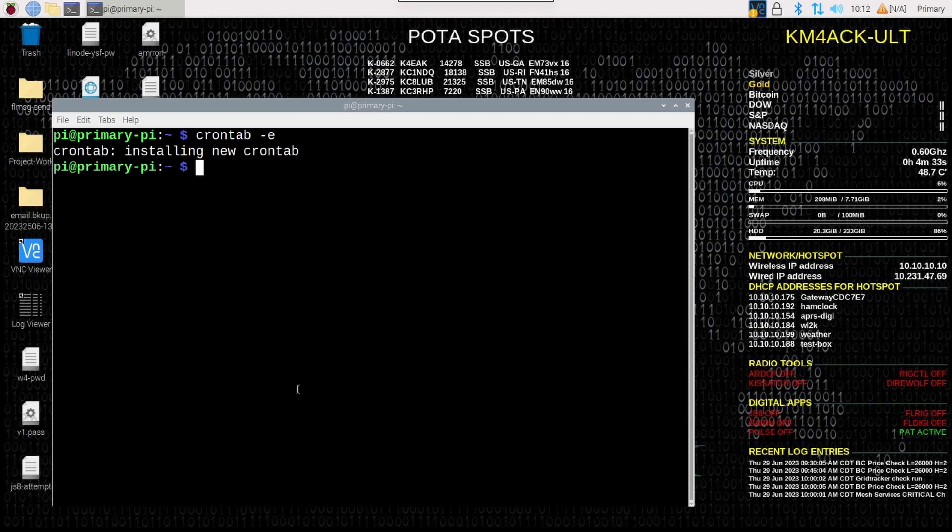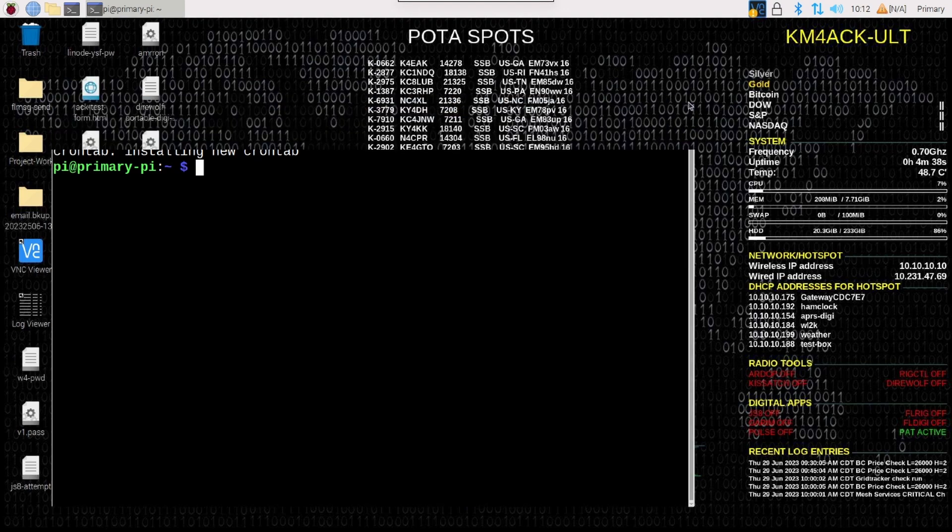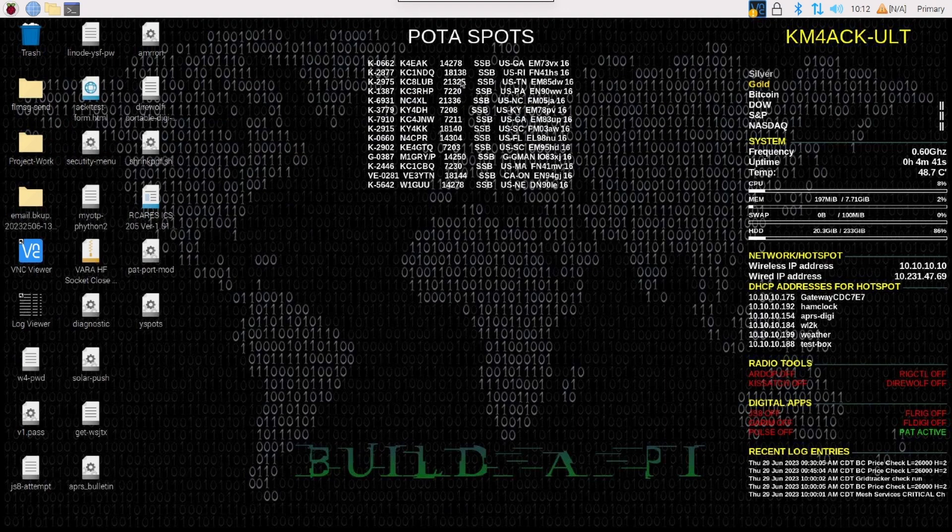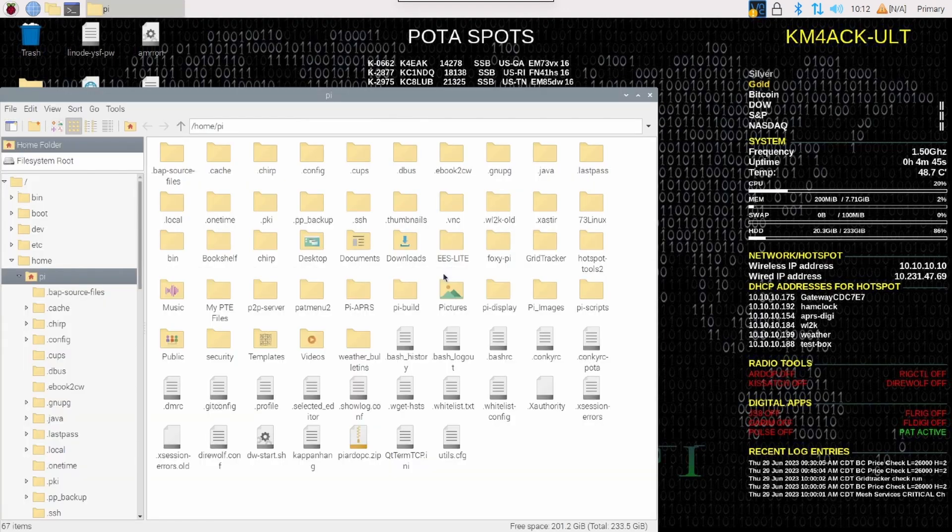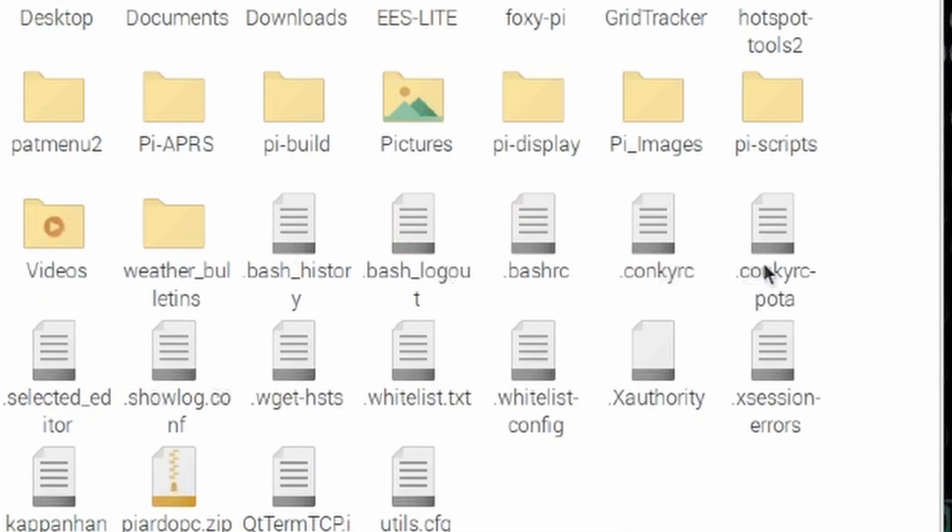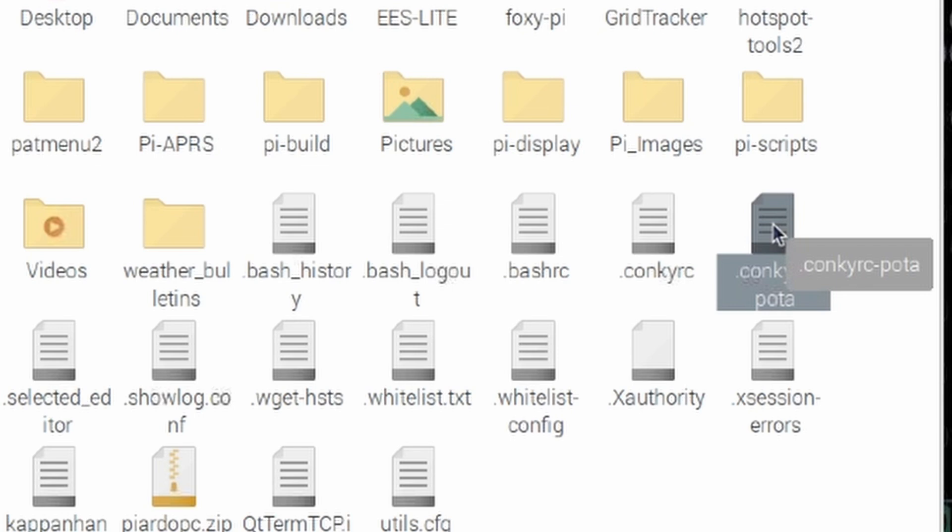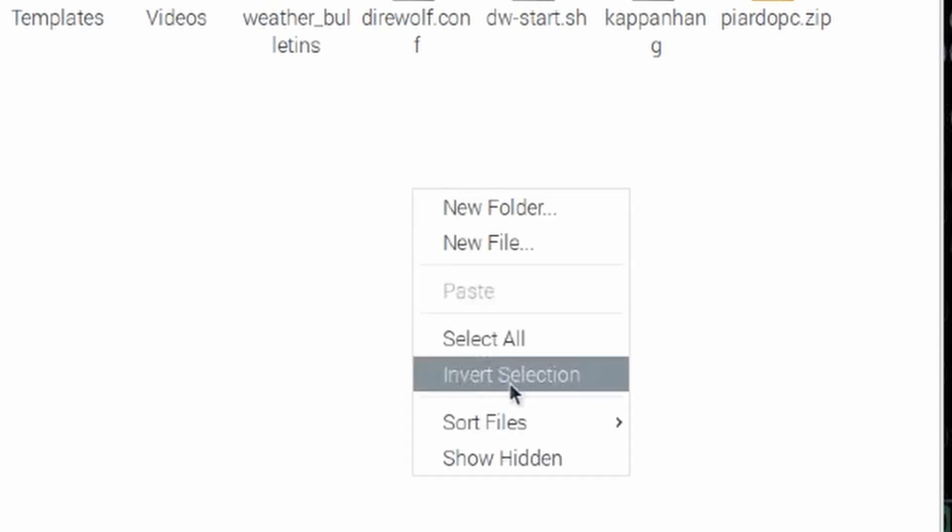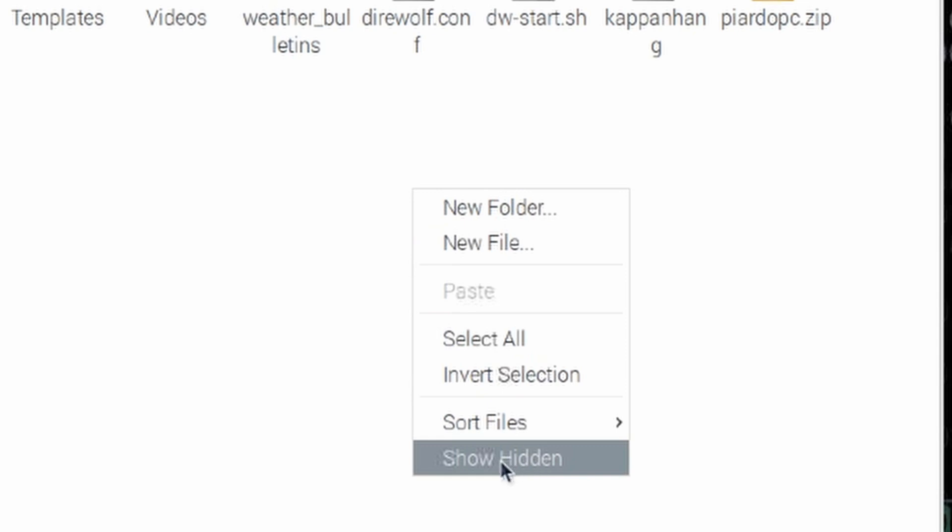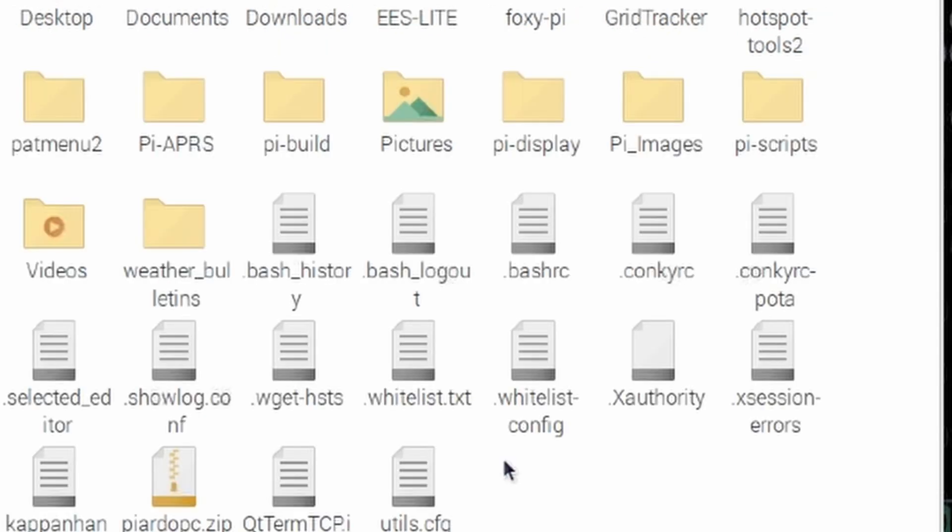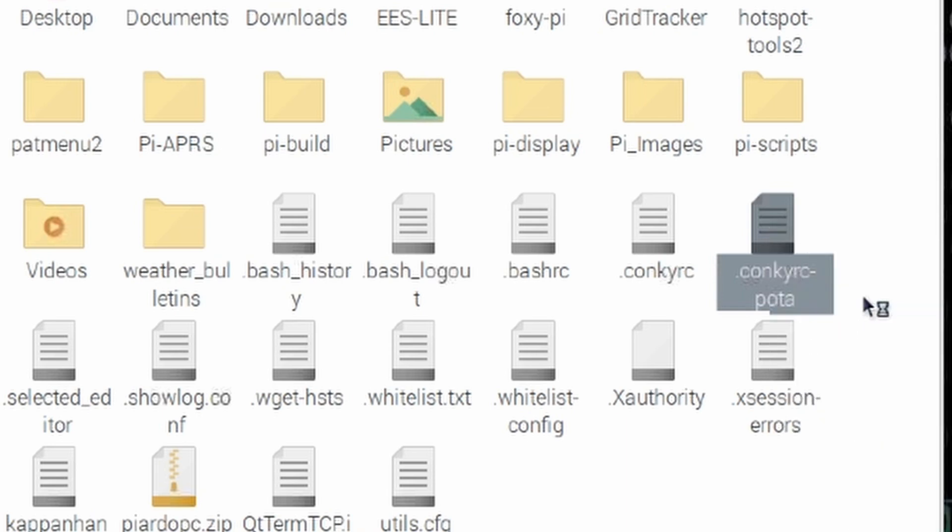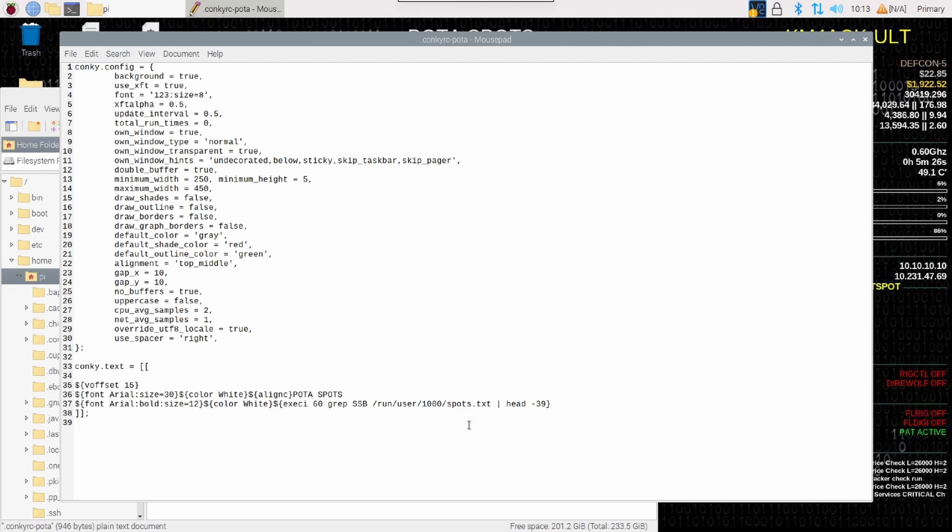Now, let's go ahead and take a look at how we can configure some of this data here that's on our desktop. Let's go ahead and open up a file explorer. And if you're not seeing this file right here, .conkyrc-pota, let me show you guys how to make that happen. What you'll need to do is you'll need to right click in a blank area here and then go ahead and click show hidden files. Because this is a hidden file. Once you find that .conkyrc-pota file, we can right click on that and choose text editor.